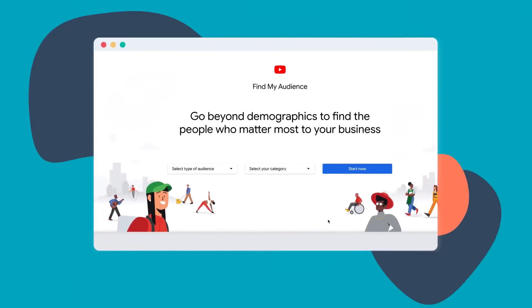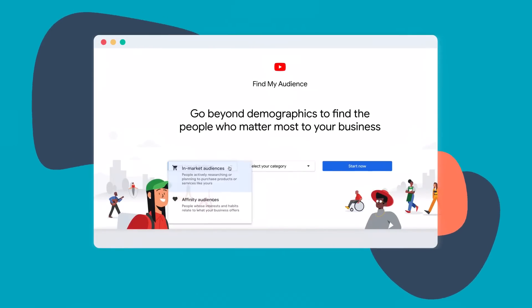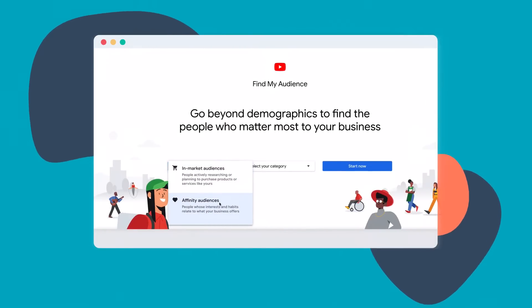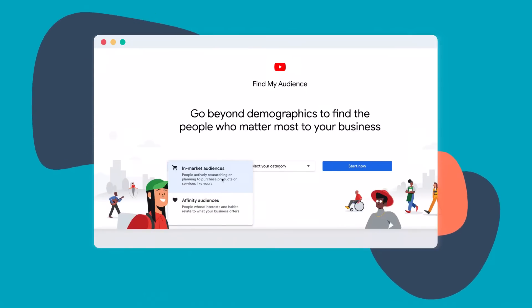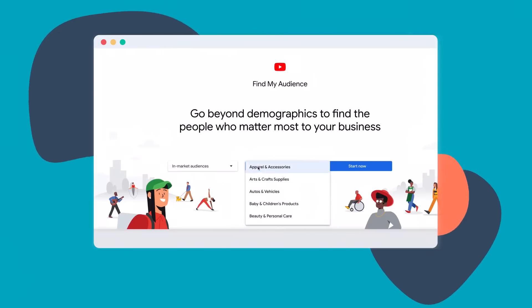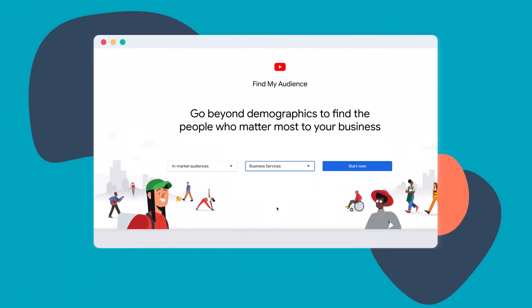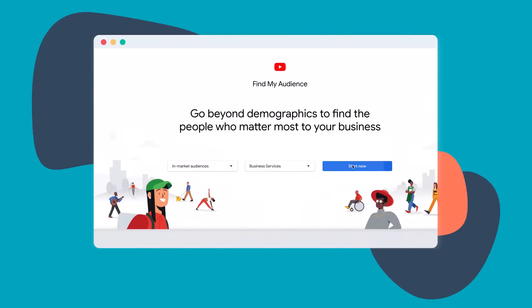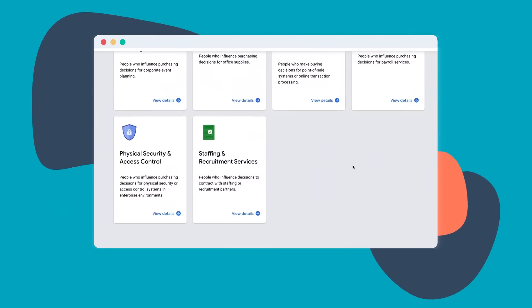But what if you're starting from scratch, or you want to discover new audiences worth marketing to? For that, YouTube offers a great tool called Find My Audience. With it, you can choose to search for an audience whose interests and habits are related to what your business offers, or hone in on people actively researching products or services like yours. Then select the category of your business and let the tool walk you through all the options for targeting the best audience for you.